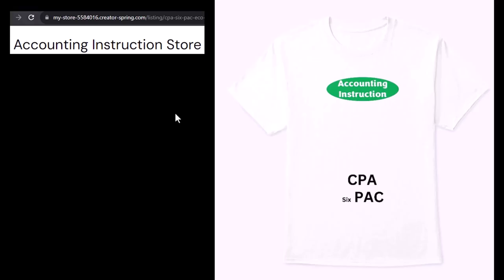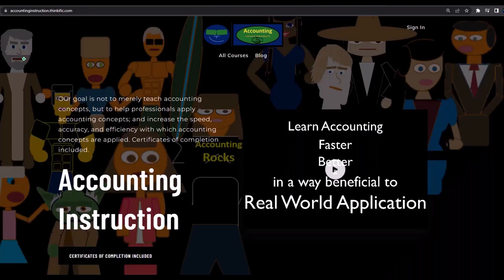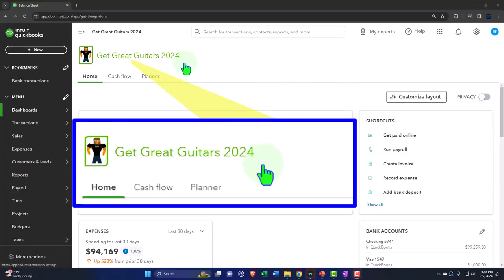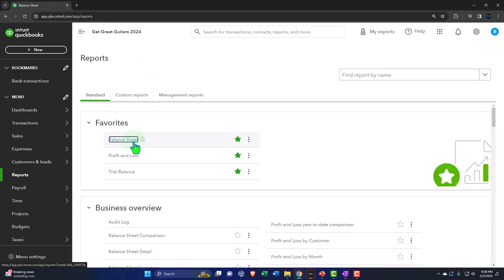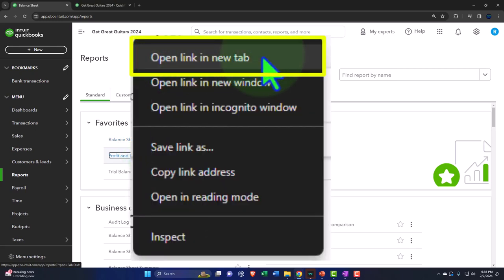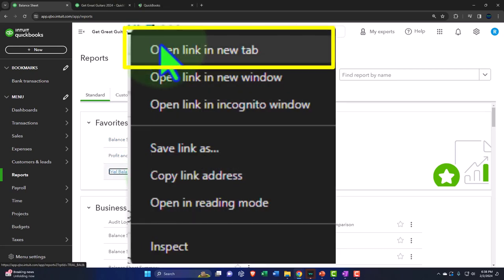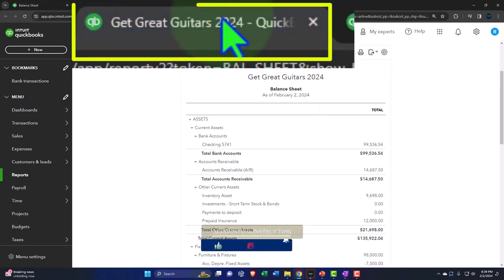If you would like a commercial-free experience, consider subscribing to our website at accountinginstruction.com or accountinginstruction.thinkific.com. Here we are in our Get Great Guitars 2024 QuickBooks Online Sample Company file, which we set up in a prior presentation. Opening the major financial statement reports — the reports are on the left in the favorites.